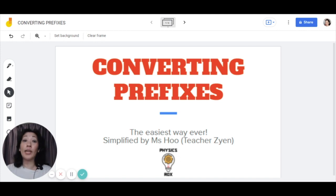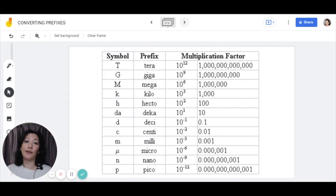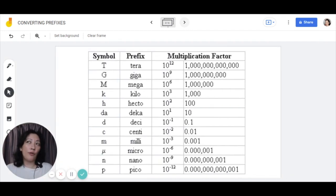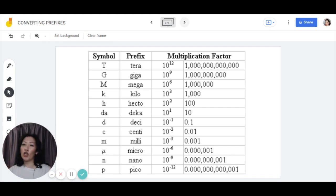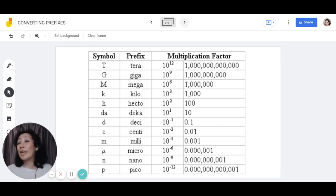First things first, of course, we need to know what the values of those prefixes are. I'm just going to go on to the next slide here. In this video, I'm not going to go through what prefixes are and how to memorize the values. You should already know what prefixes are as well as their respective values. So we're just going to look at how to convert.